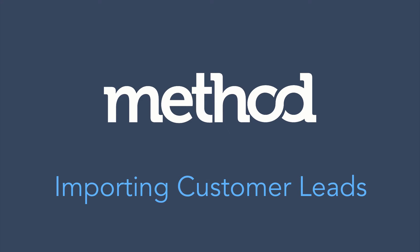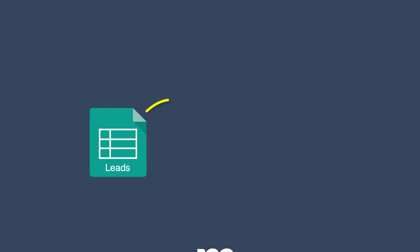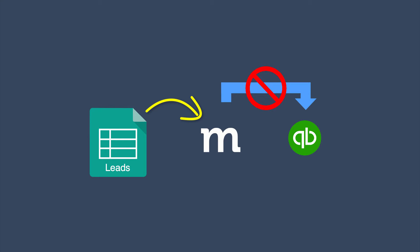Hello and welcome to Method Tutorials! Today we're looking at importing customer leads. When leads are imported, they go into Method, but they are not synced with QuickBooks because they are leads. Ready to get started?